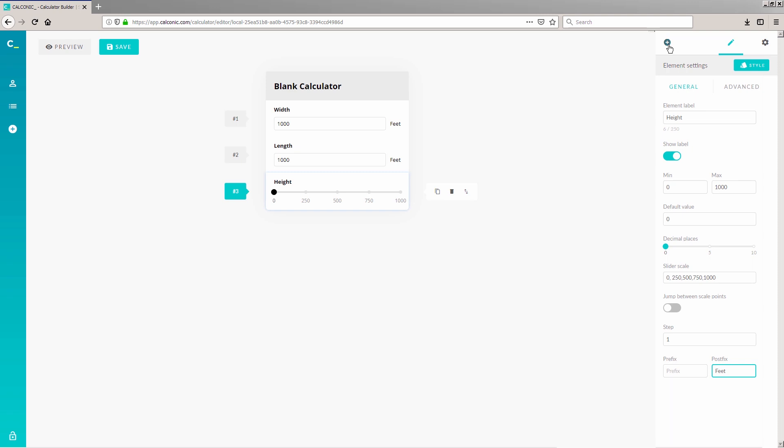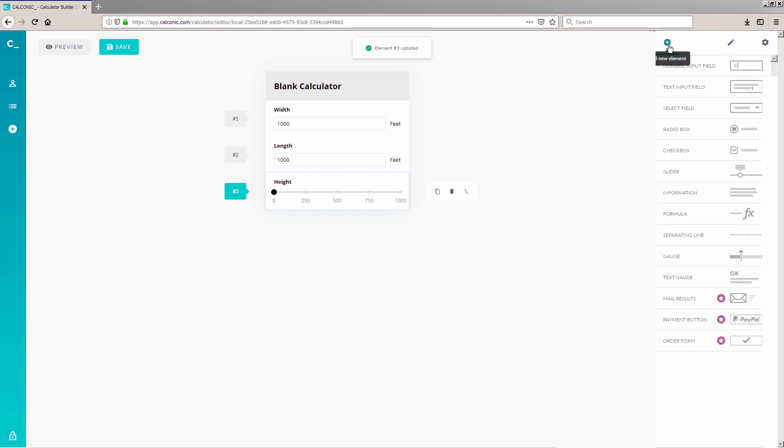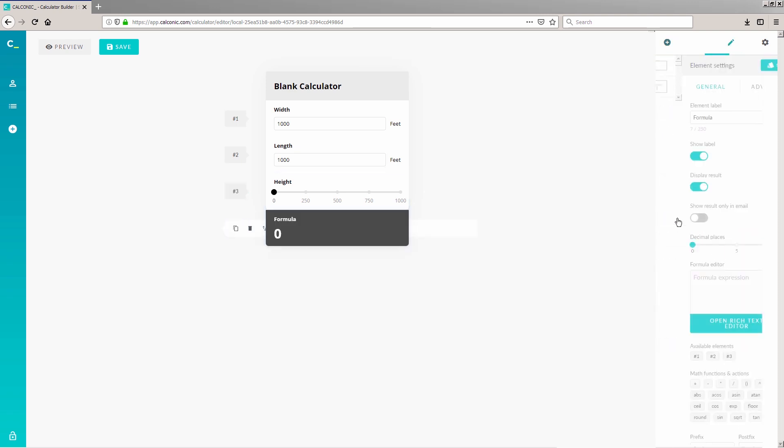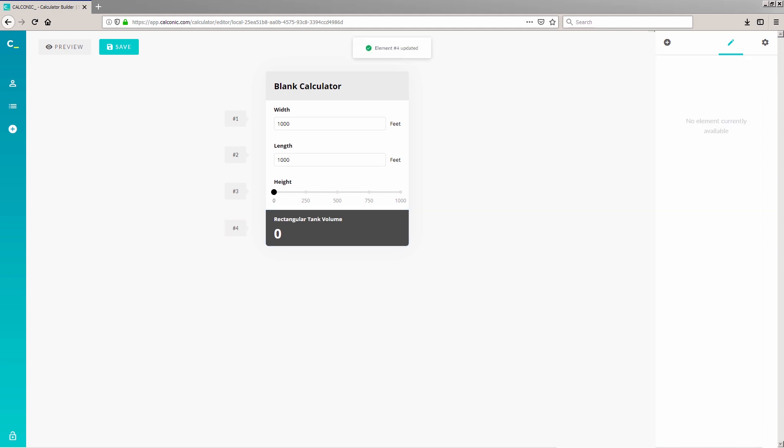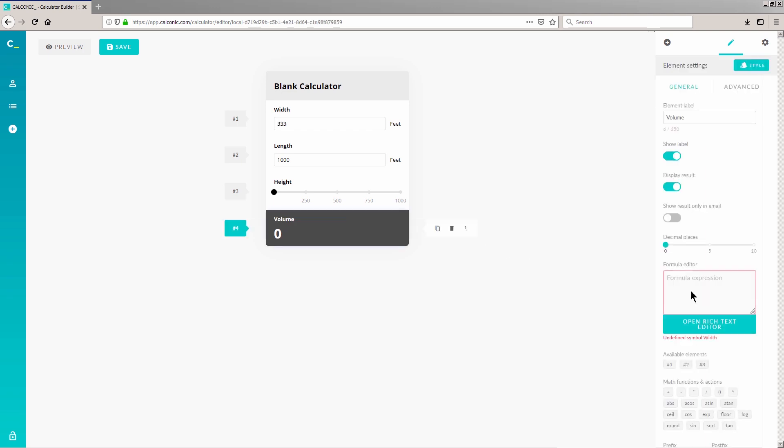Now let's work on the outputs. Click the plus icon on the right and select Formula. Name your formula field by adding the text Rectangular Tank Volume to the Element Label input field. Every single element of a calculator gets its own ID that has a hashtag and a unique number. So, we're going to add this formula to the Formula Editor input field.